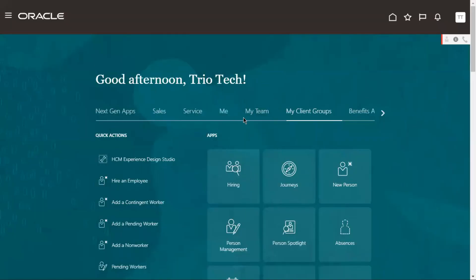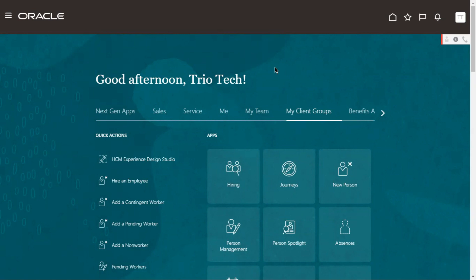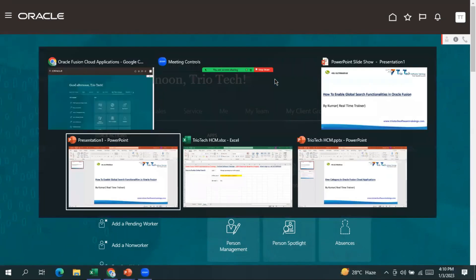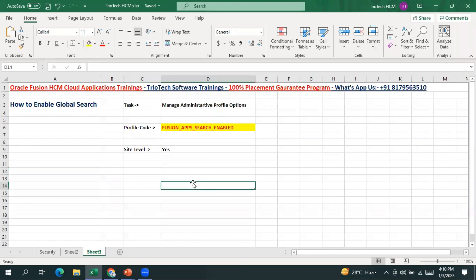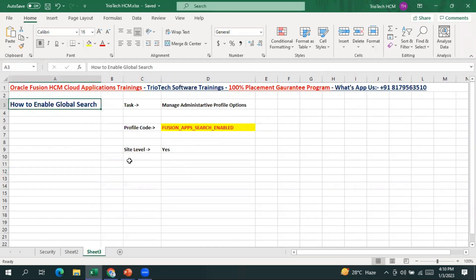Once we go to the application, here is the place where the global search scroller should be visible. But currently in the application we couldn't see any global search area coming up. We have a process that we have to follow in the system to enable the global search bar.